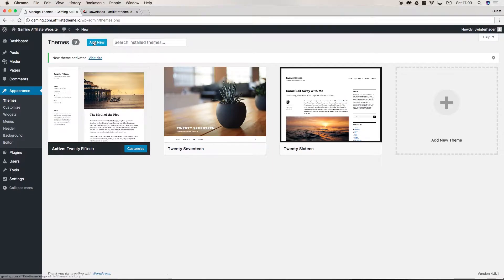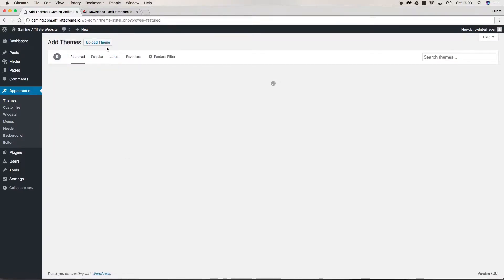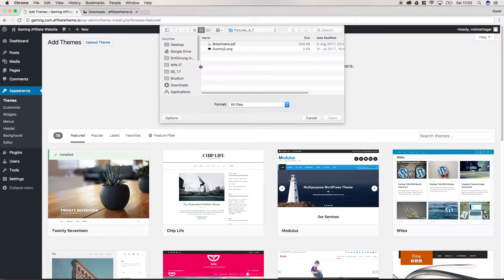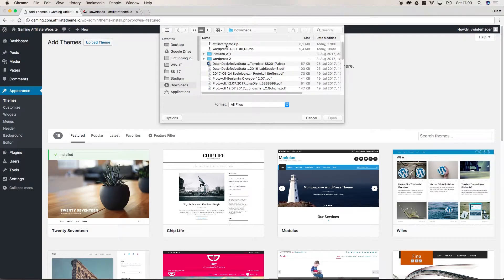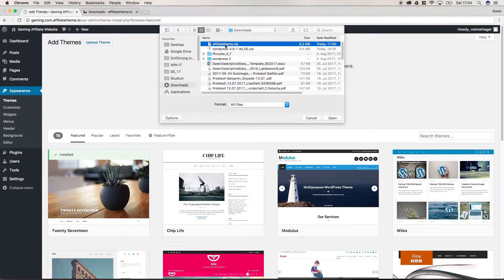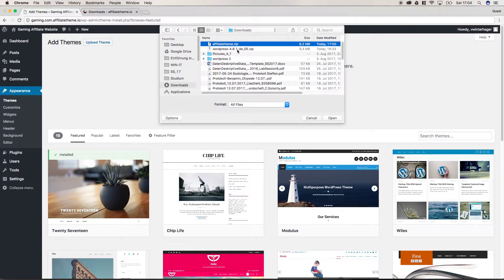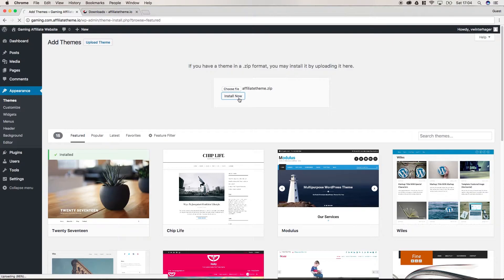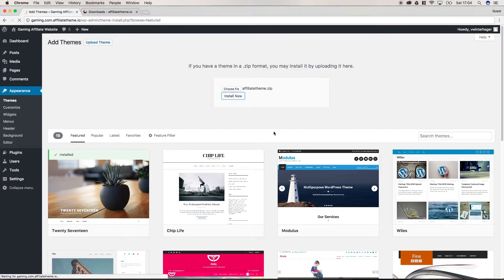For this example, we are just going to install it via WordPress backend. We click add new, upload theme, choose file, go to downloads where we have our affiliate theme. Please take into consideration that this file has to be a zip file, so don't unzip it before you upload it. Just keep it as a zip file and click open and click install.